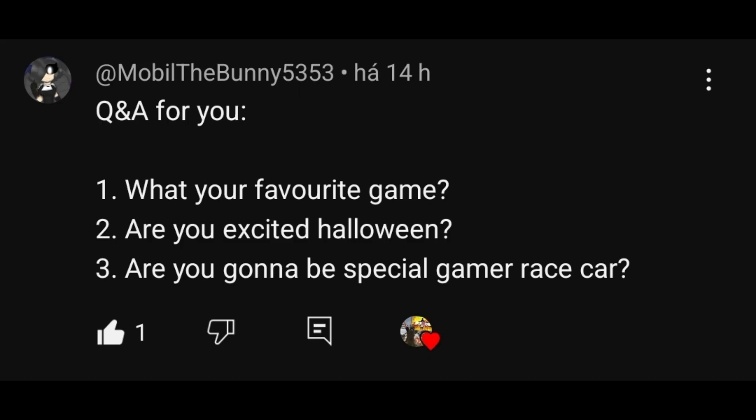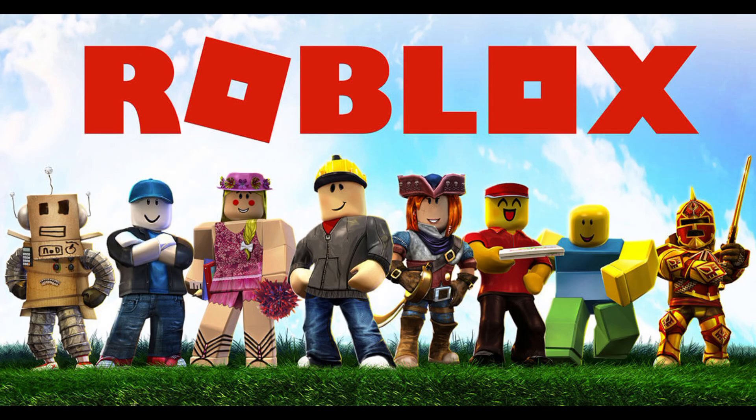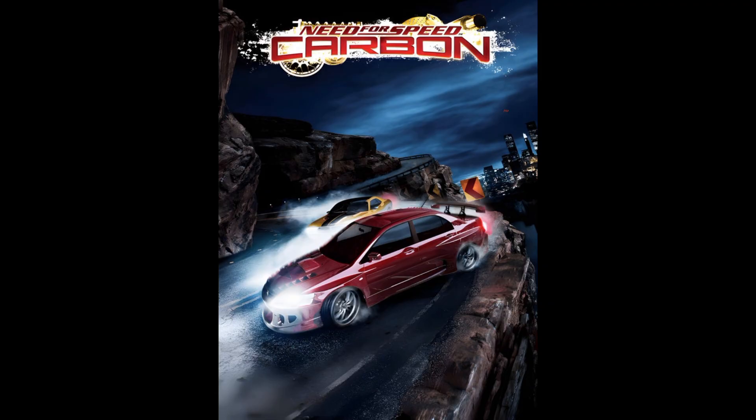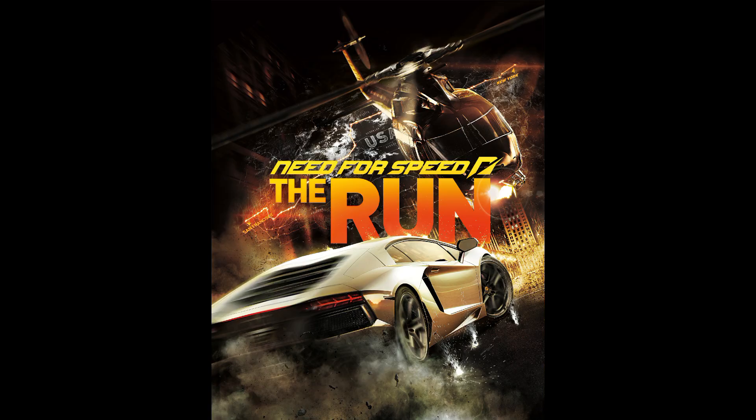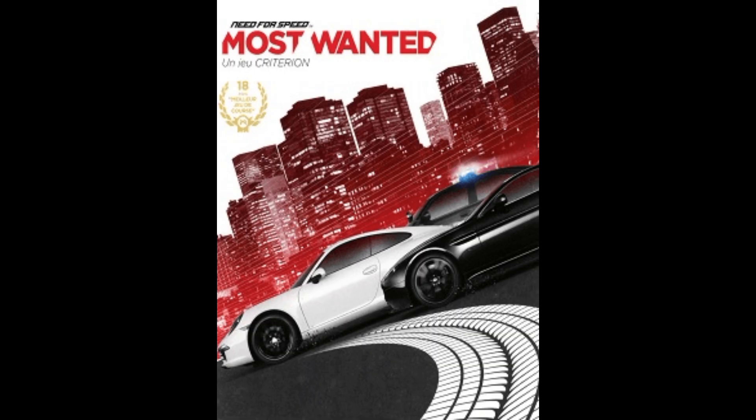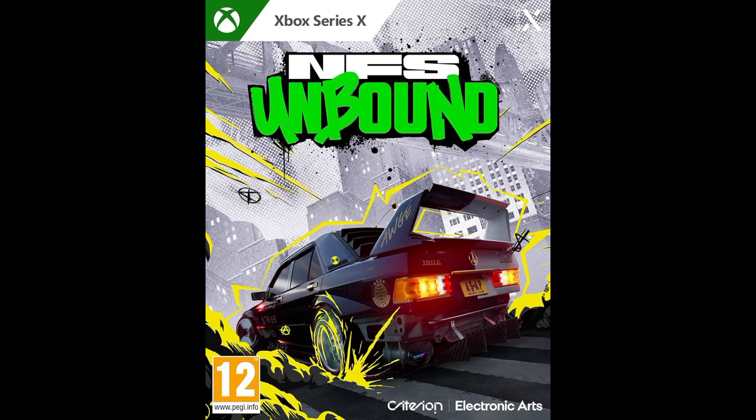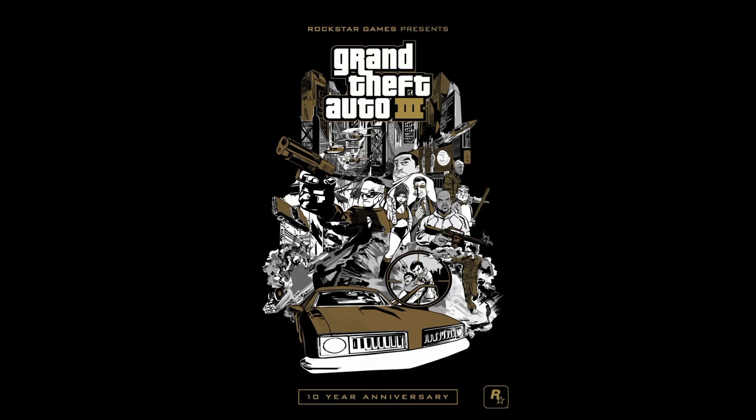Question number 3 is from Mobile, question 1, what is your favorite game? My answer is, one of my favorite games are Roblox, Need for Speed Most Wanted and Carbon, The Run, Most Wanted 2012, Need for Speed Payback, Need for Speed Unbound, GTA 3,